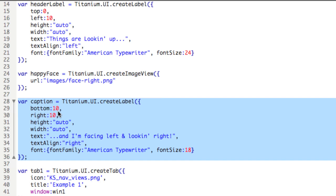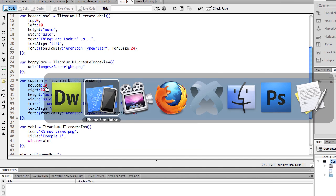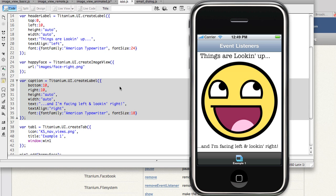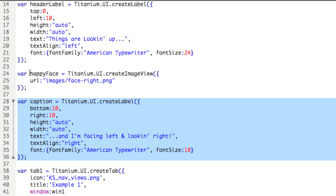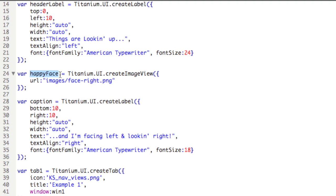What we'll do is create some code that will allow us to swipe the finger over the image and have it change. Here the finger being simulated by the mouse. To do this, we'll have to add an event listener to the image view, which is happy face.